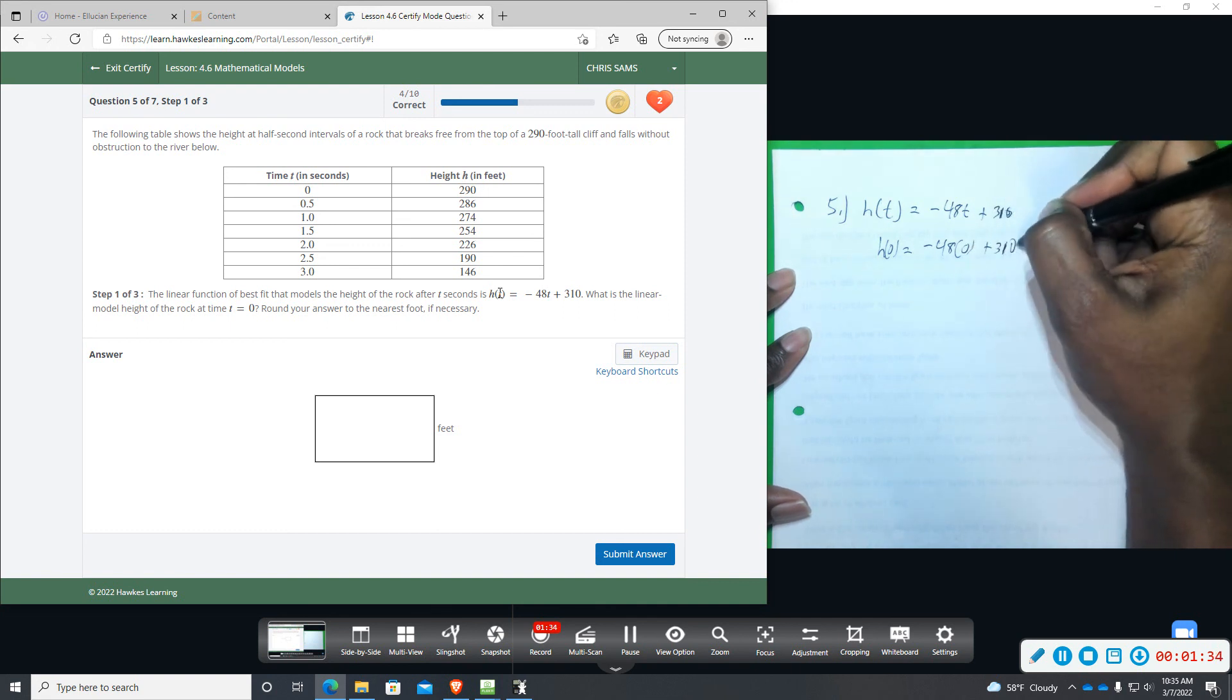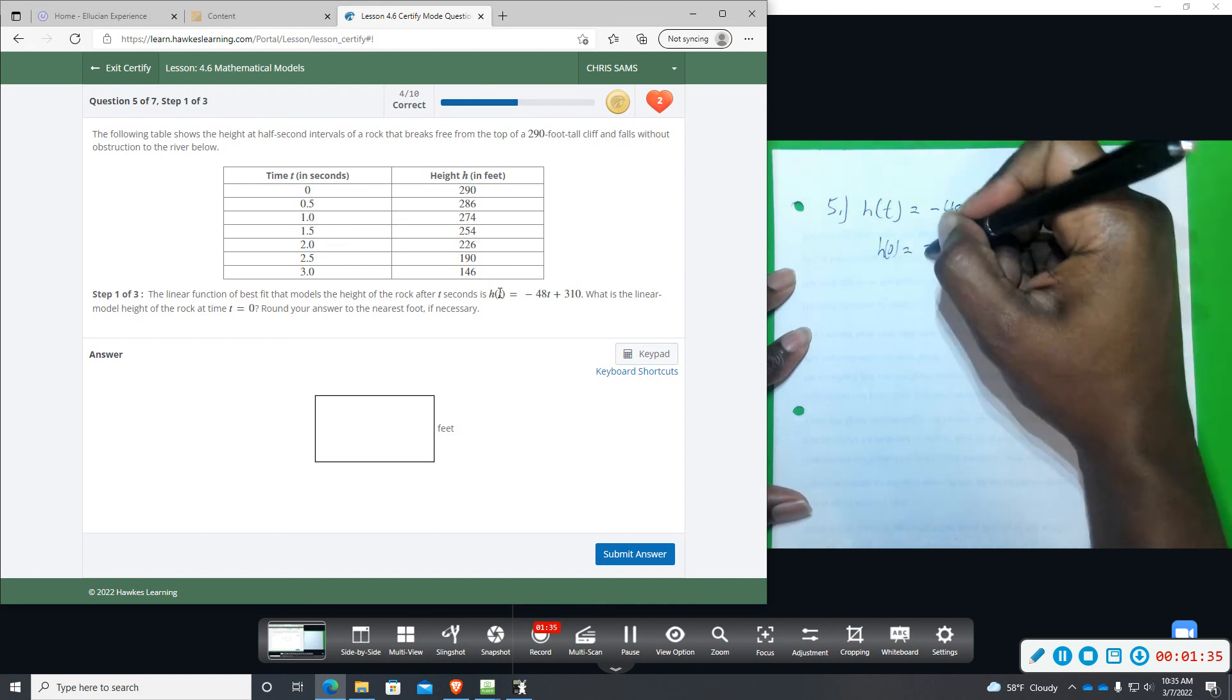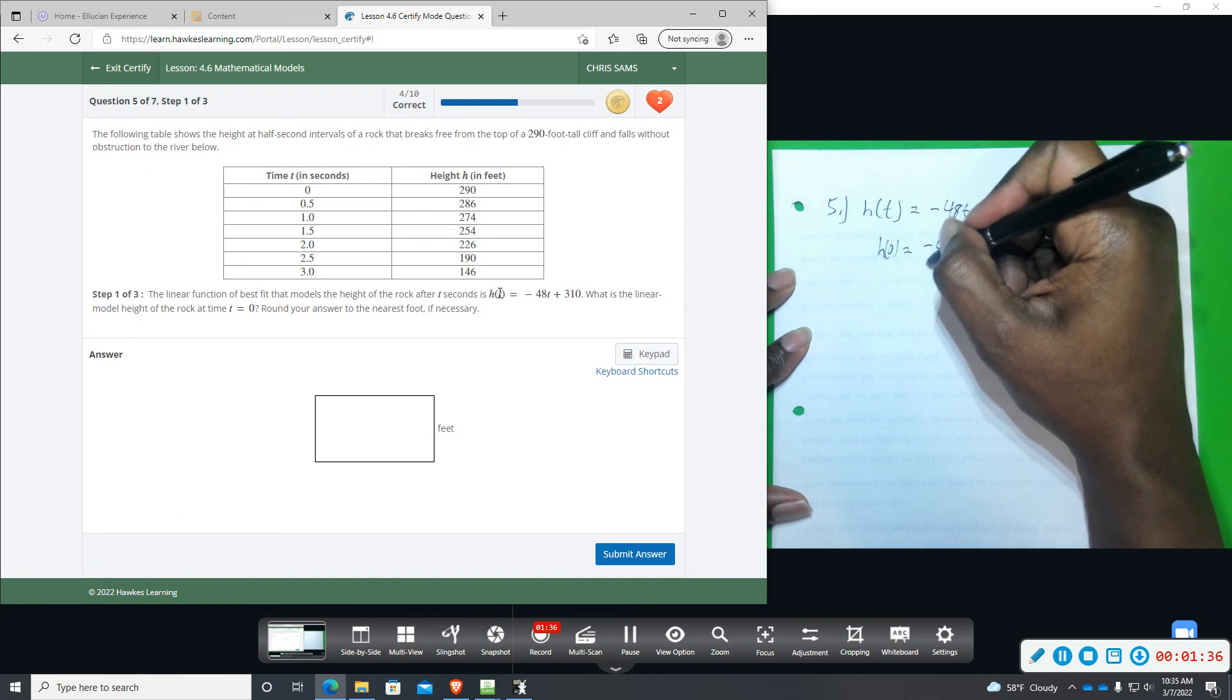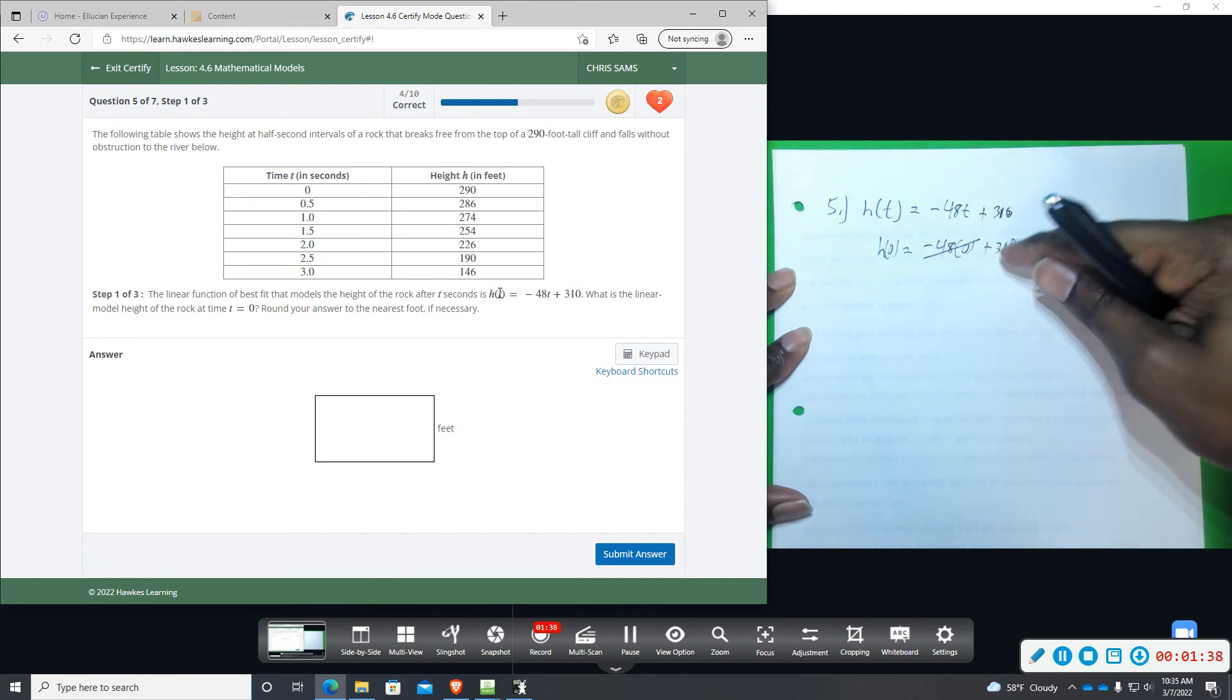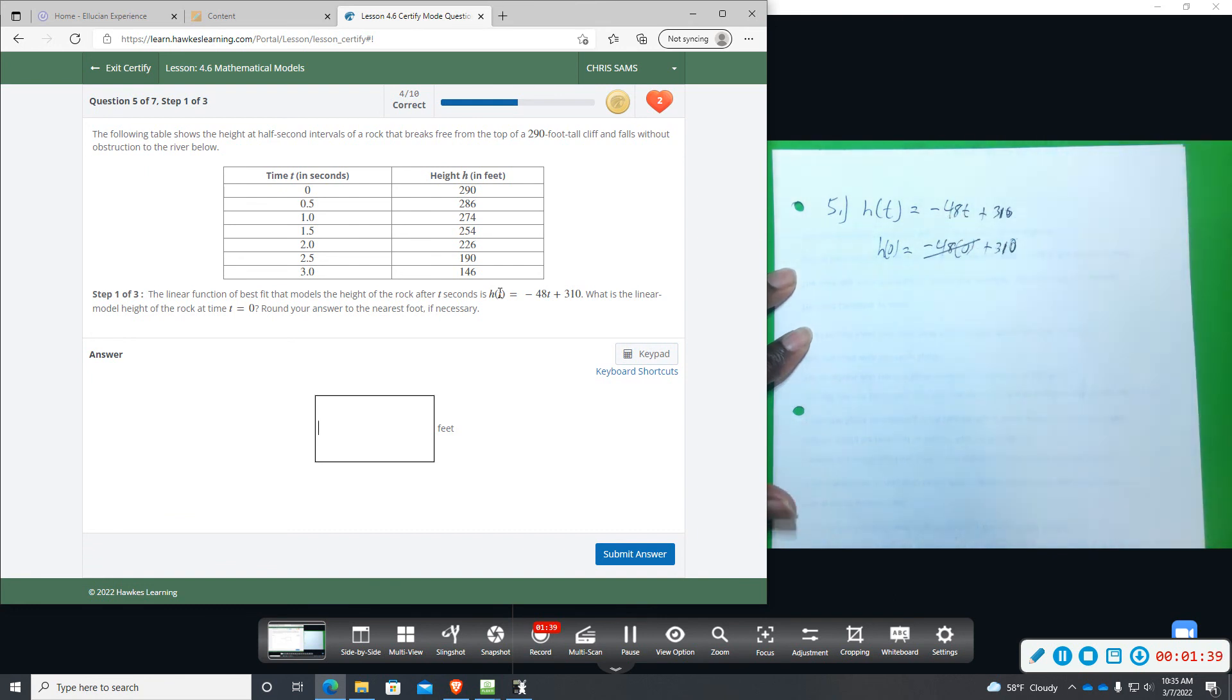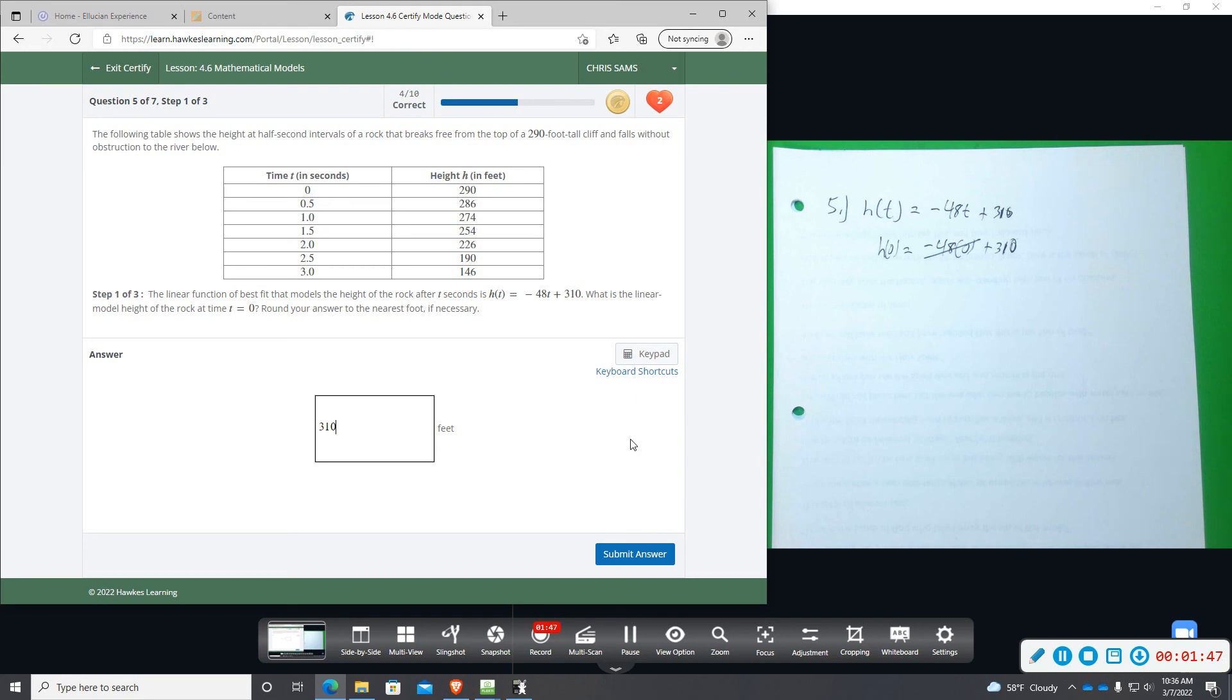So anytime you have a linear, you plug in zero, zero times anything just wipes out and we're just left with 310. So 310 would be our answer here.